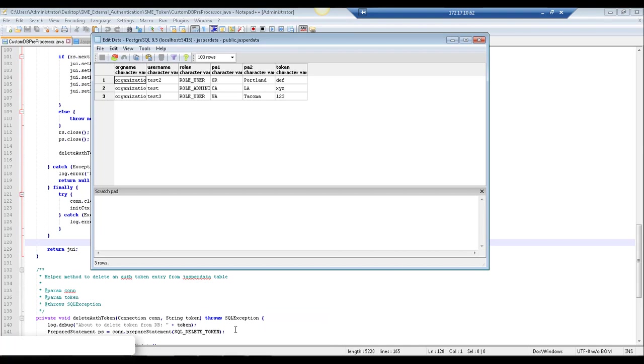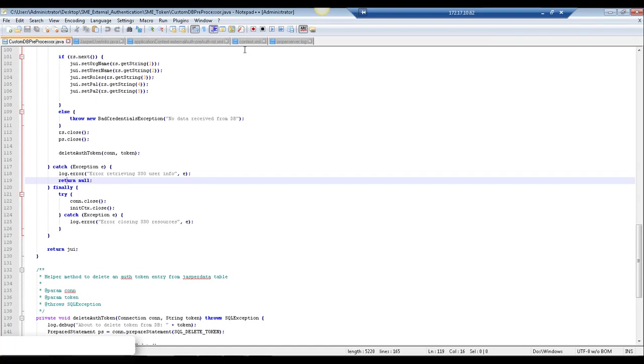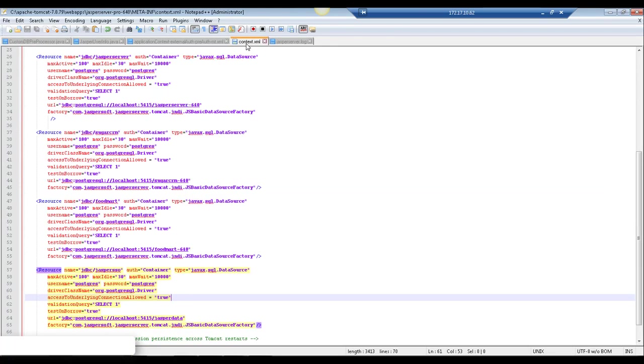And number two, you want to make sure that you are able to look up the database information, the URL, password, username, etc. And since I'm using Tomcat, I've actually added that here in my context.xml file.